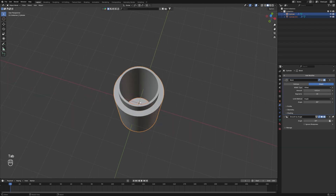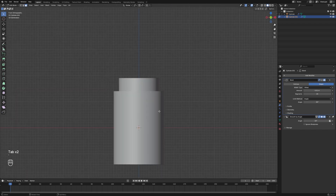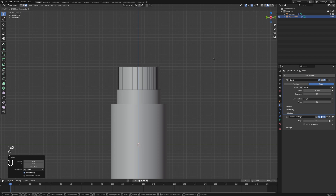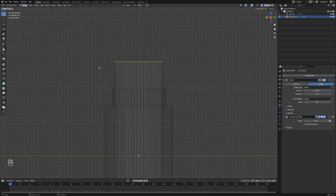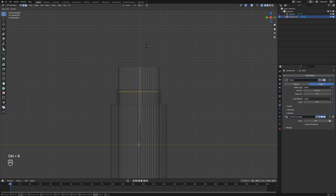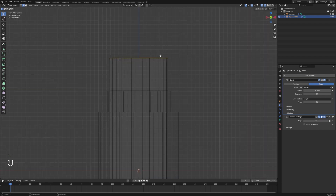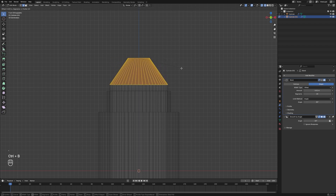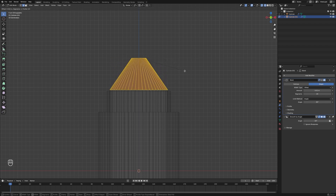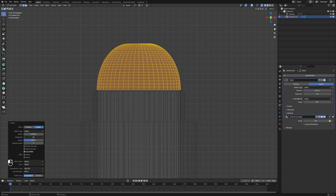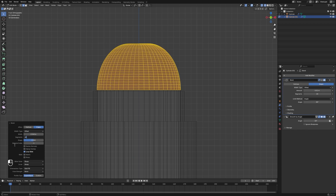Now we can choose this object, extrude up — at least something like this, not so high. Now let's add some loop cuts. Ctrl+R to add a loop cut, hold Alt, then Ctrl+B. Make sure it looks like this. Add some segments — at least 20 will be okay.